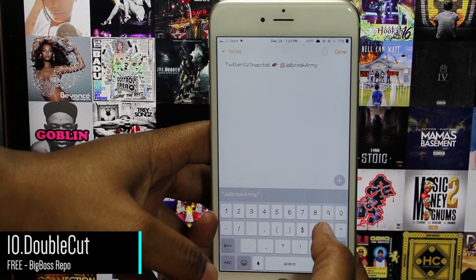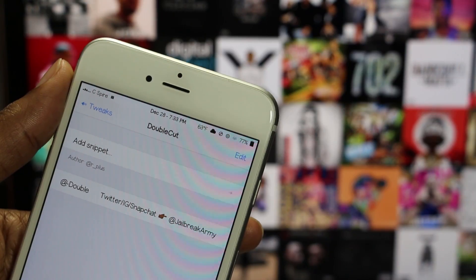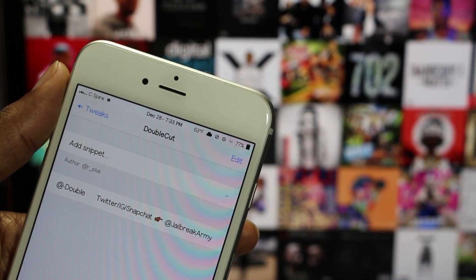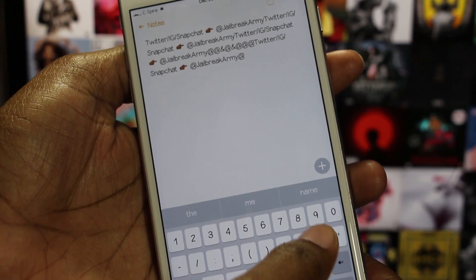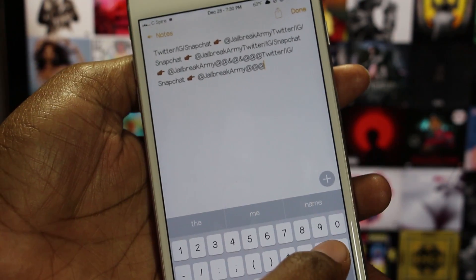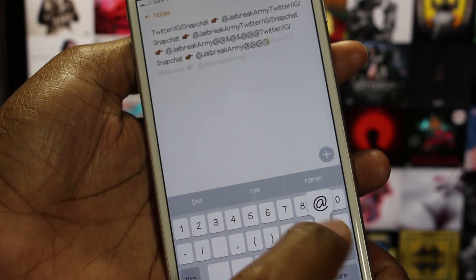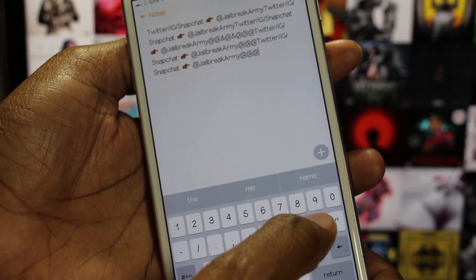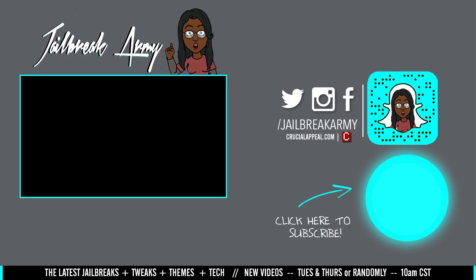Finally we have Double Cut, and this is the tweak that saves you time when entering your email. After you enter your email in a tweak settings panel, simply double tap the @ symbol to enter it. Even though this tweak is for emails, you don't have to use it just for that — you can enter pretty much anything you want and it will work just the same.